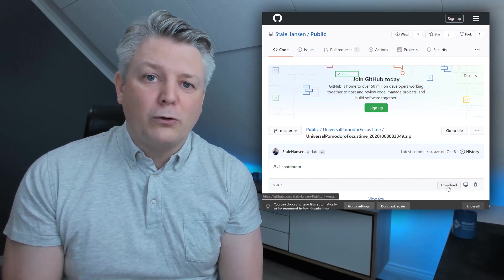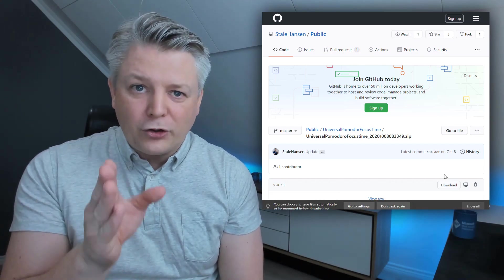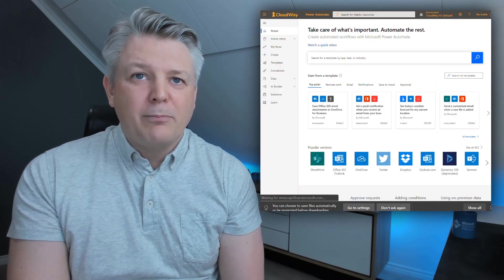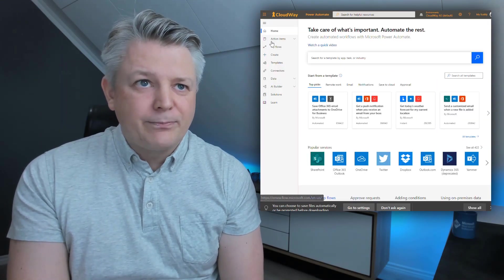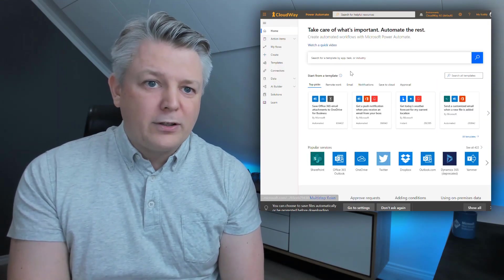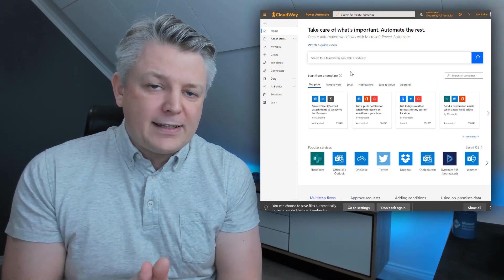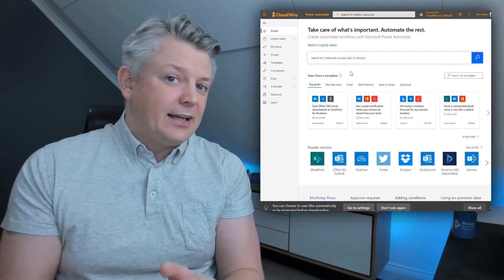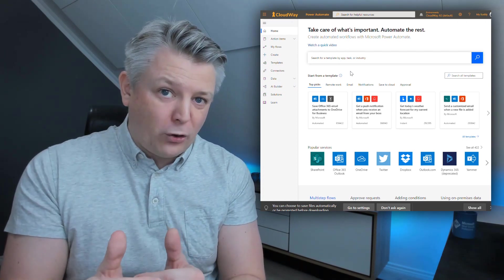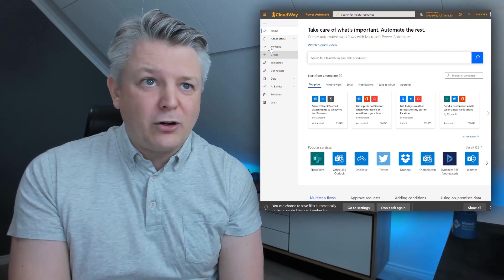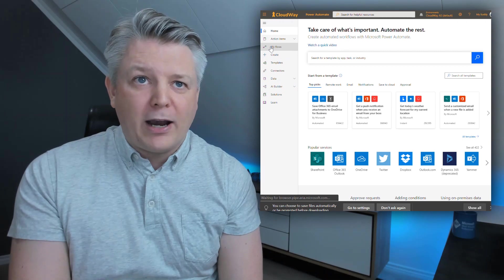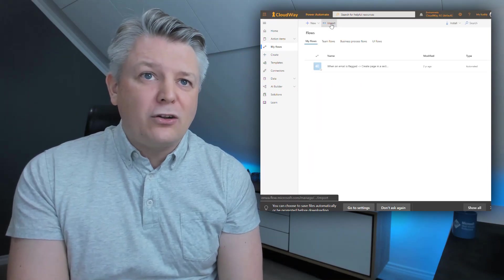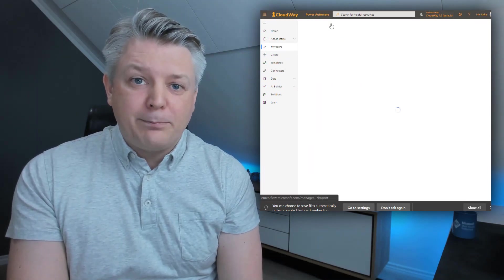Next we're going to go to flow.microsoft.com. By doing that you get to the flow page. This is Power Automate, but it still is called a flow when you're importing it. So we're going to navigate to My Flows. There you can go and import it.